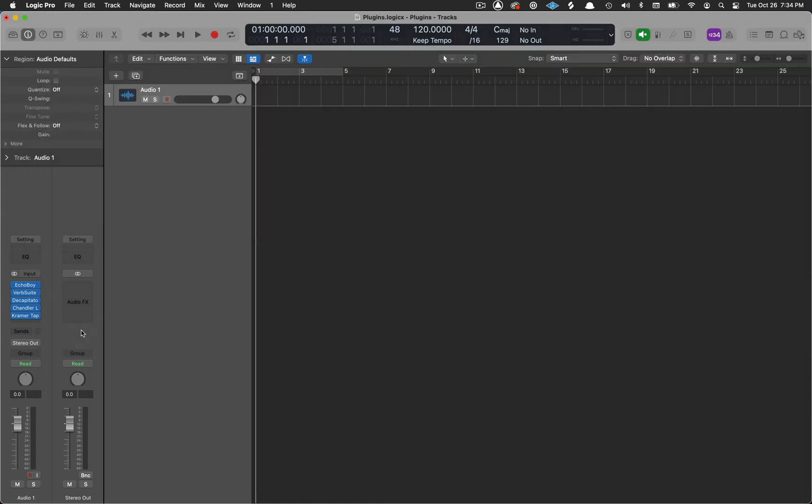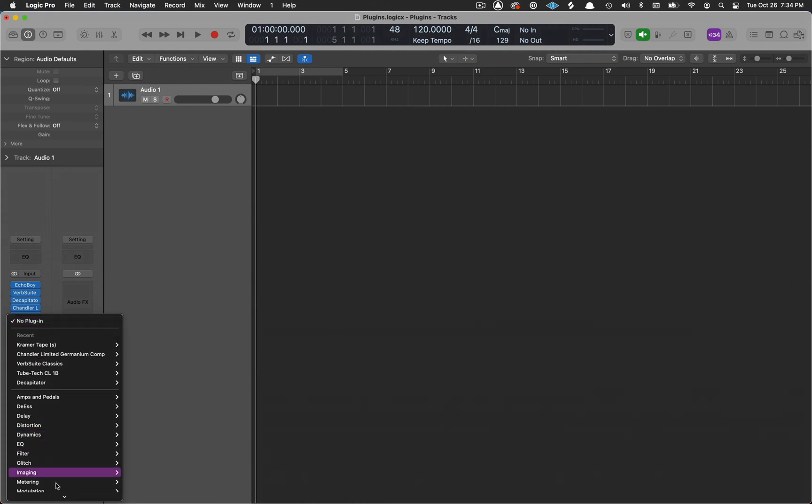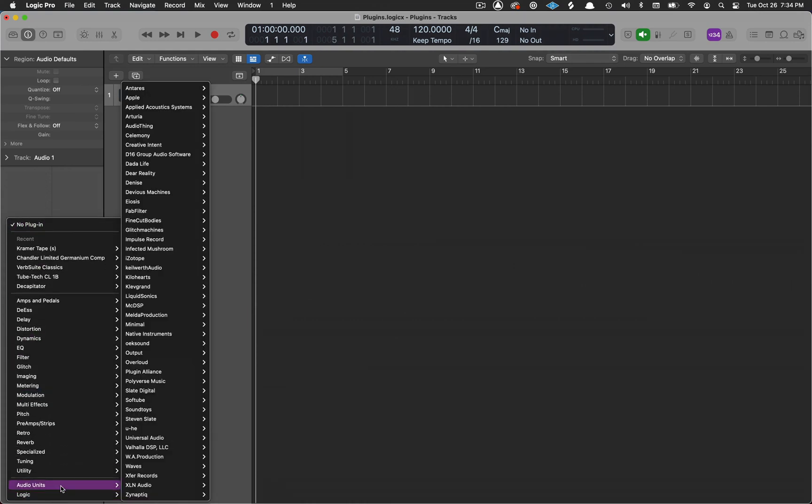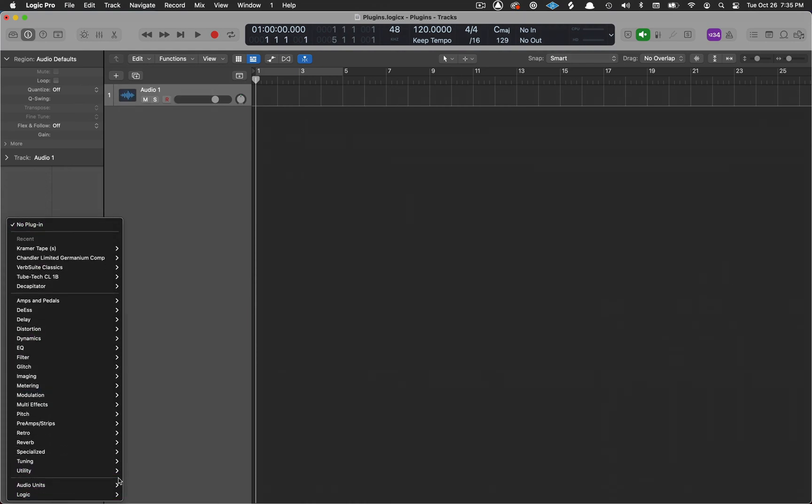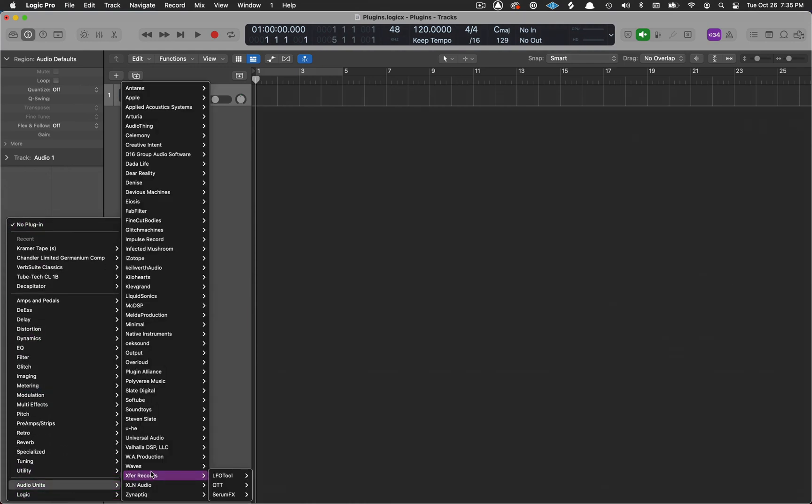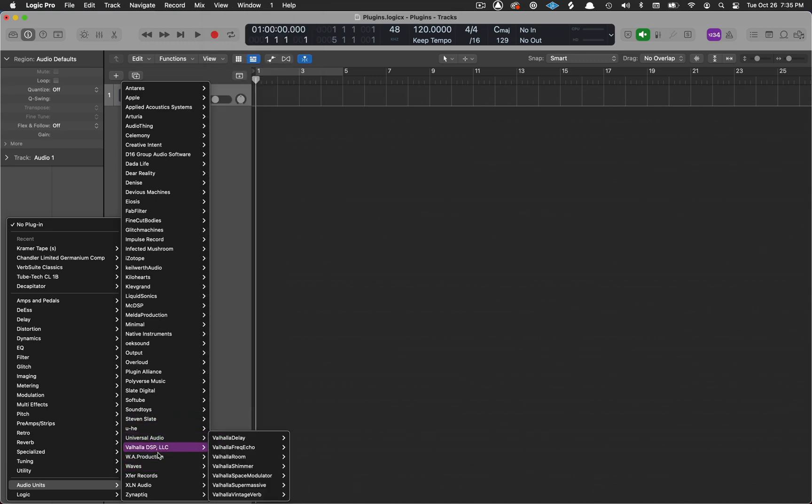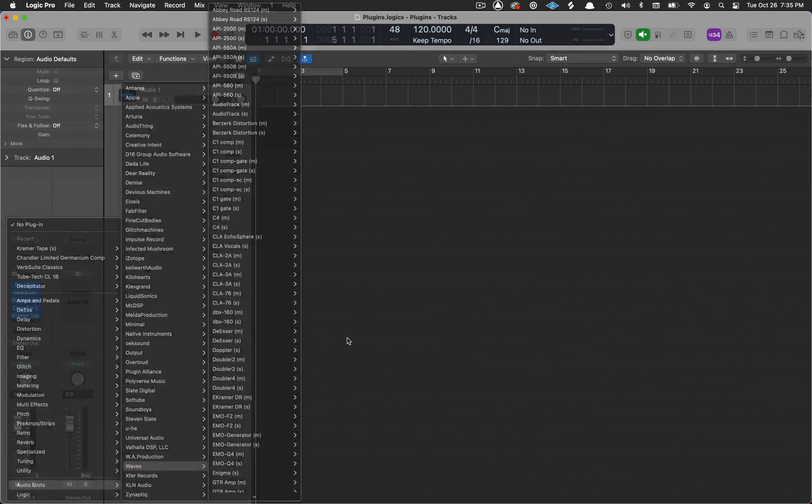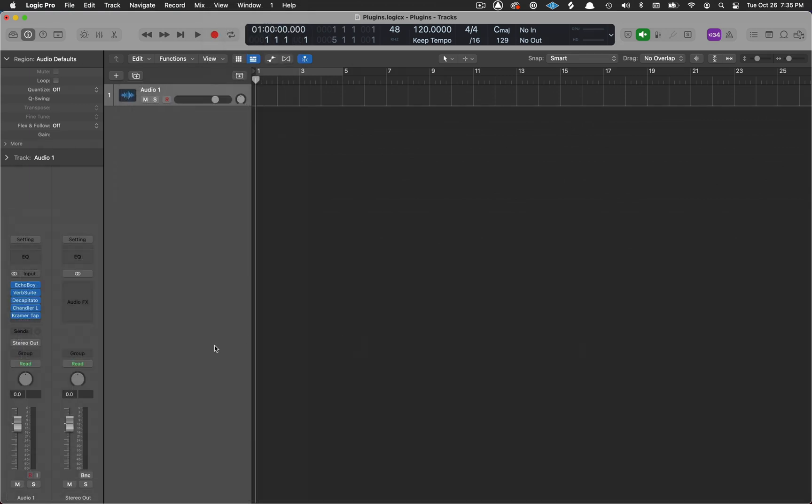And once you start doing that, if you look down into your audio units, you're going to see that this can very easily become a little bit crazy, a little bit out of control to find the plugin that you want at that particular moment. But there is a better way to organize this.